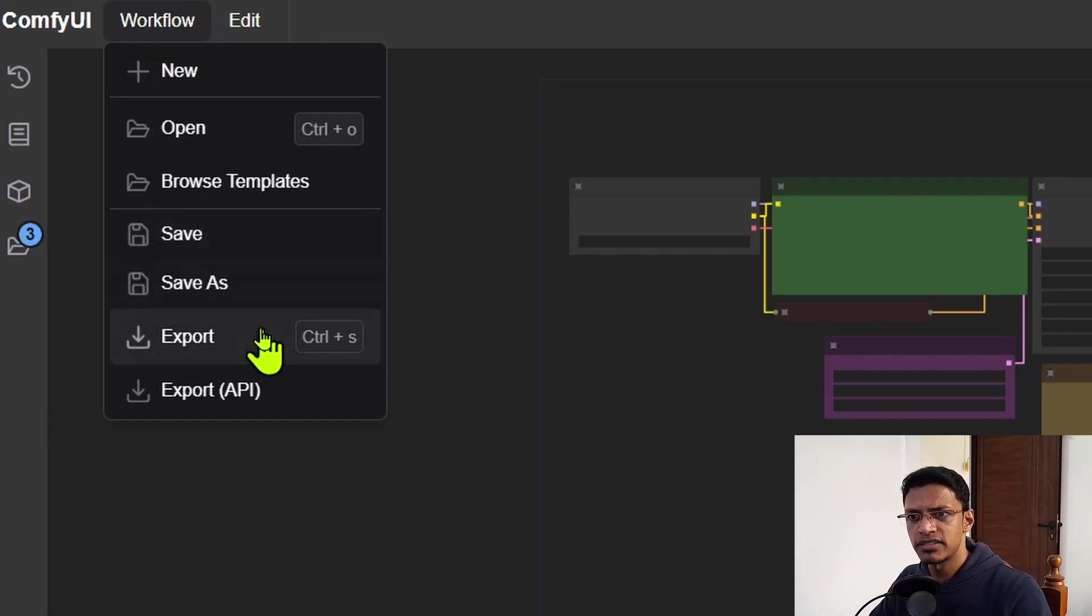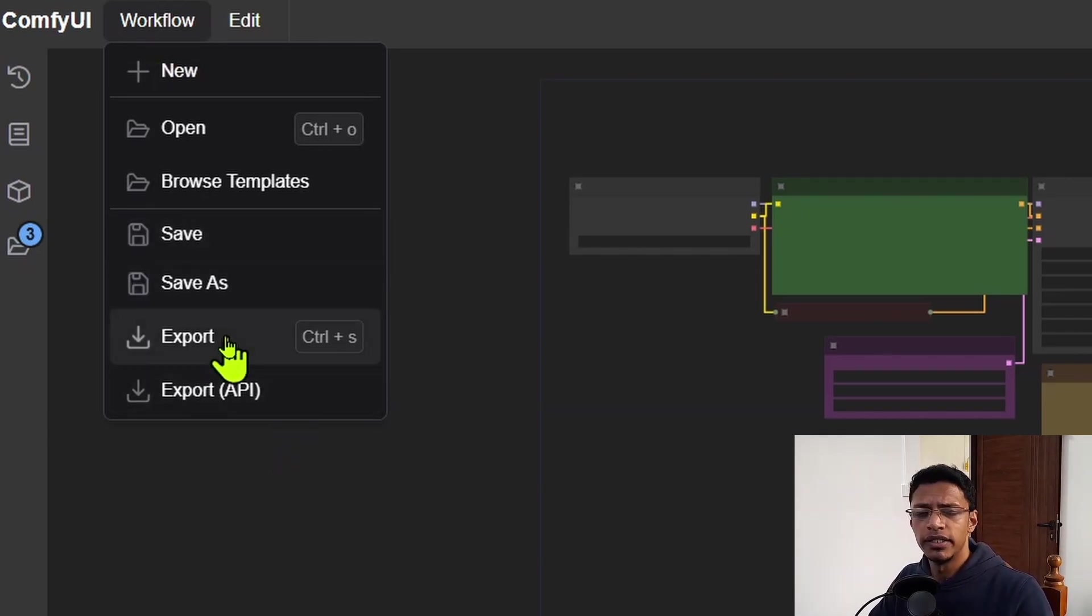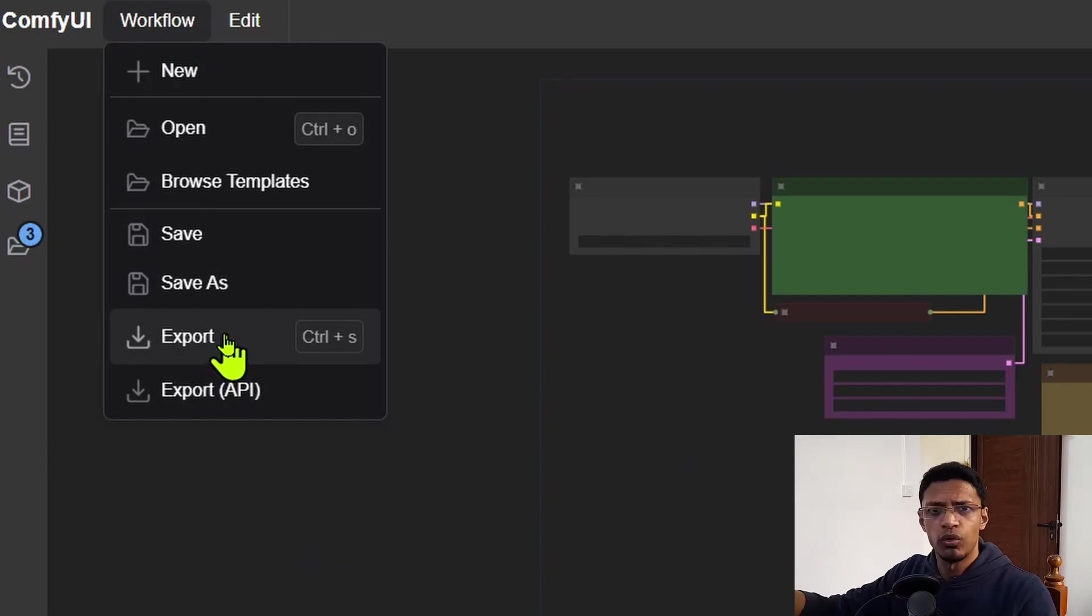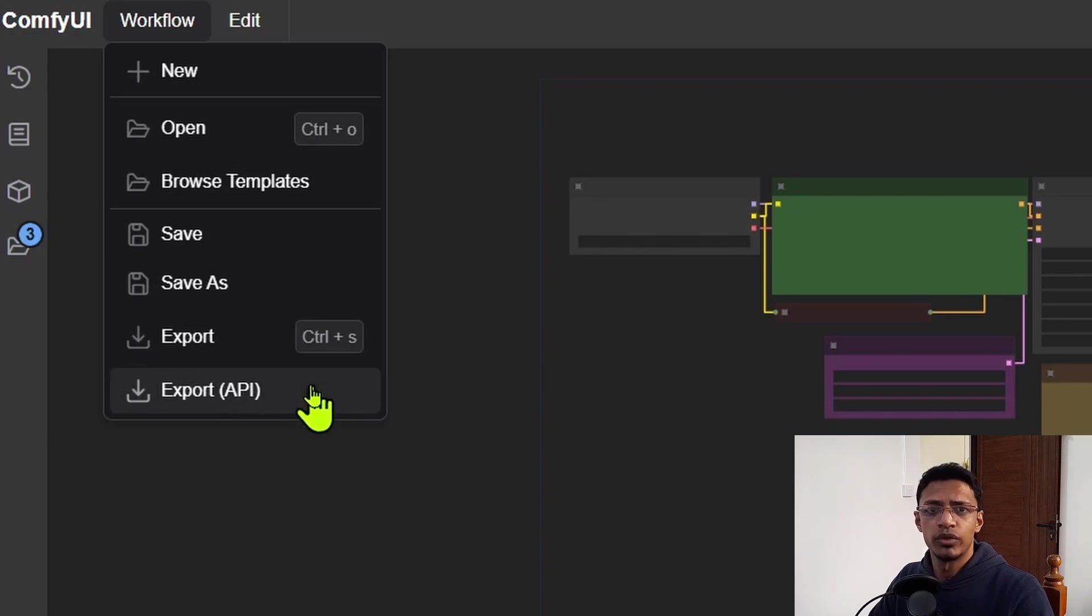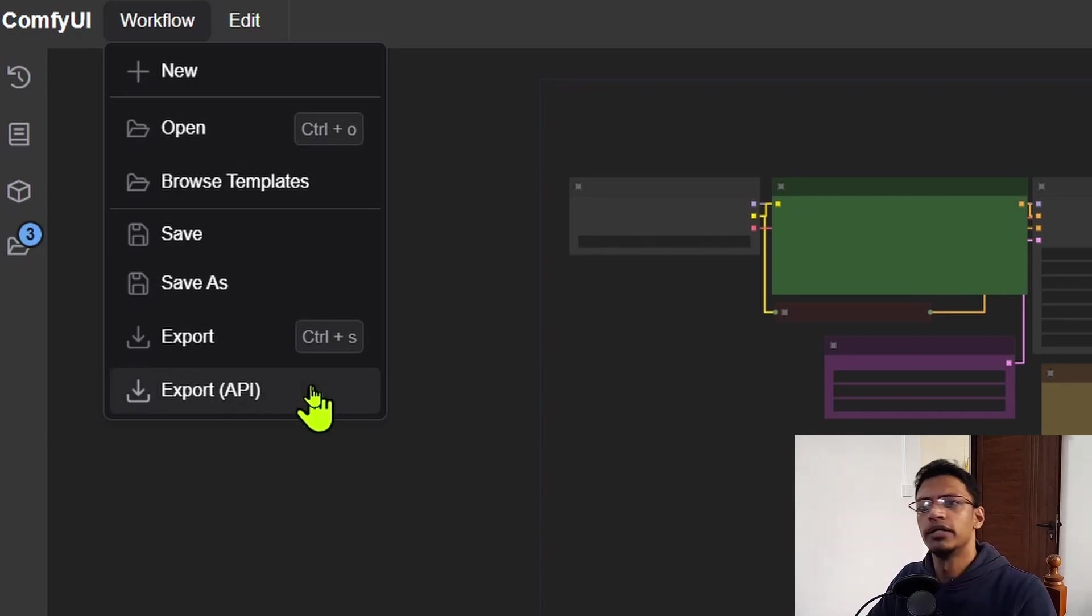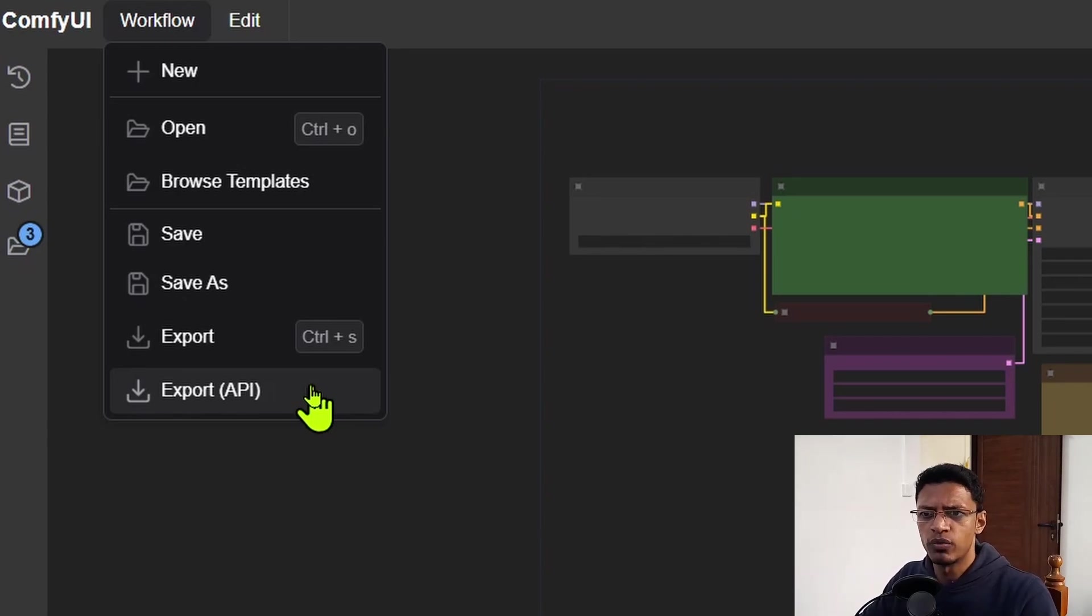And then we have the usual, we have the save, save as, export, and export API. The export is what you will use in order to save it in your folder, local directory. Then the export API, if you're doing any kind of project, you need the actual code, then you can use that in order to basically communicate with ComfyUI from a backend.